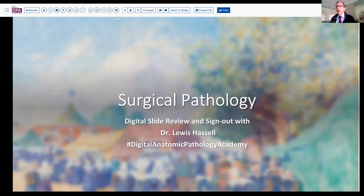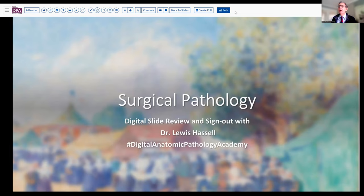Hello. Welcome to another of our sessions of digital slide review. I'm Dr. Lewis Hassell, pathologist at the University of Oklahoma Health Sciences, and I'm glad to have you with me today. Our program is part of the Digital Anatomic Pathology Academy, which is a joint venture between PATH Presenter and the Digital Pathology Association, of which I'm a member.